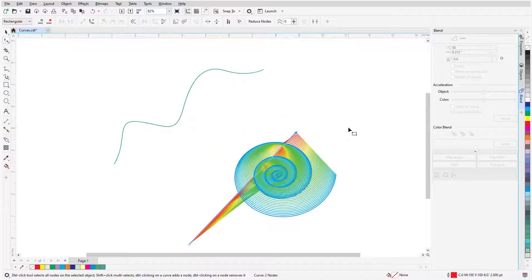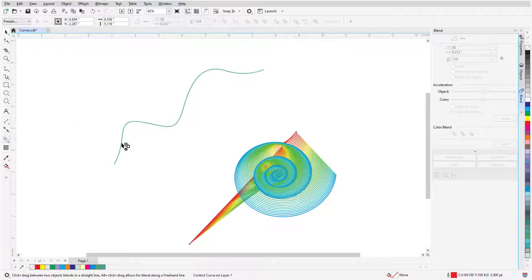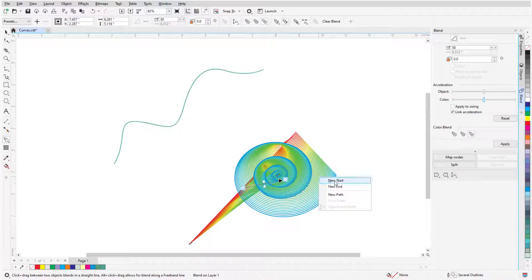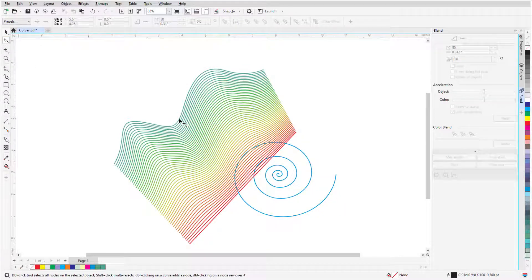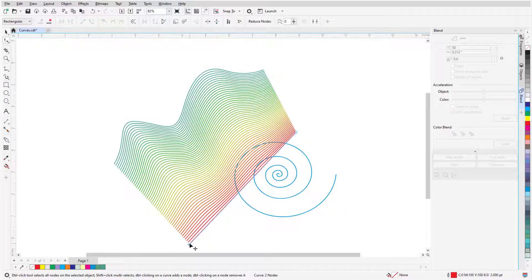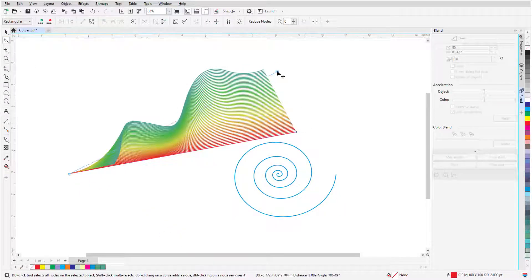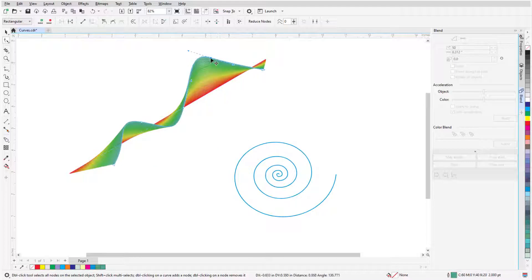To blend the line with the curve instead of the spiral, I'll return to the Blend tool, right-click on the blend, choose New End, and click the curve. Now, I can use the Shape tool to modify both the line and the curve.